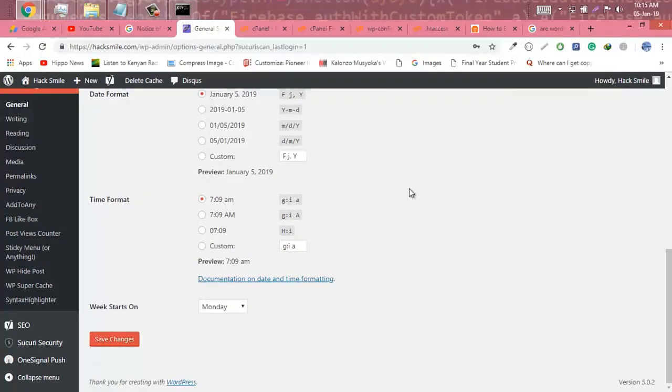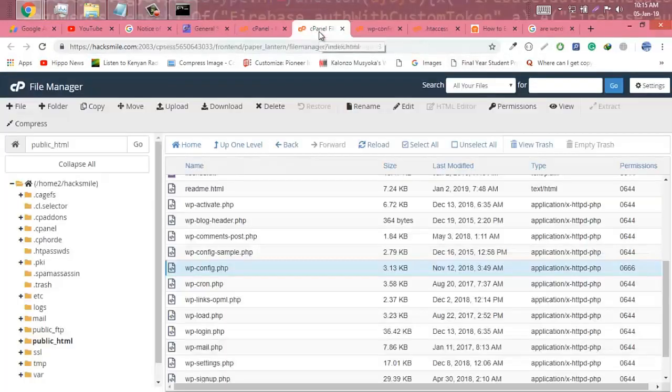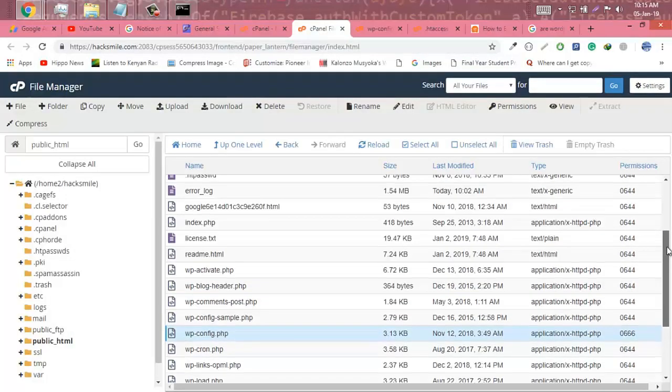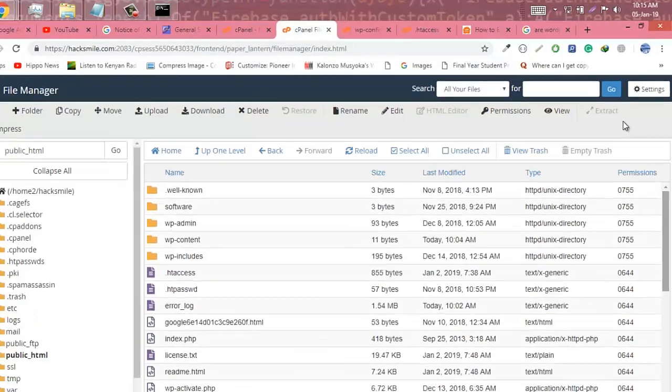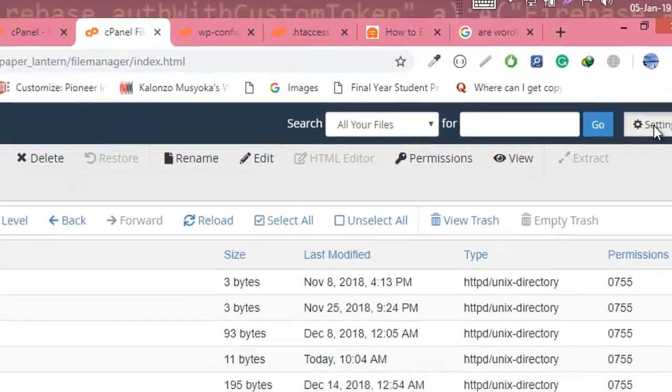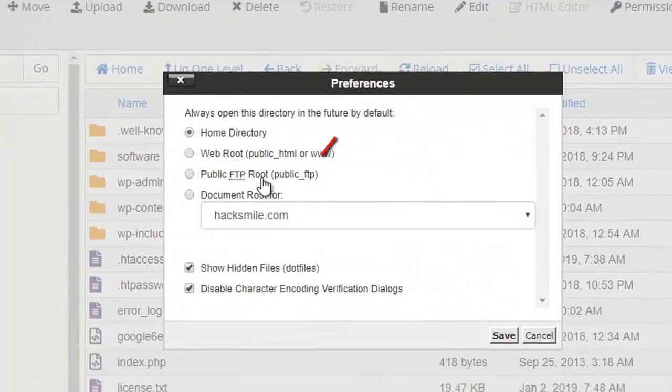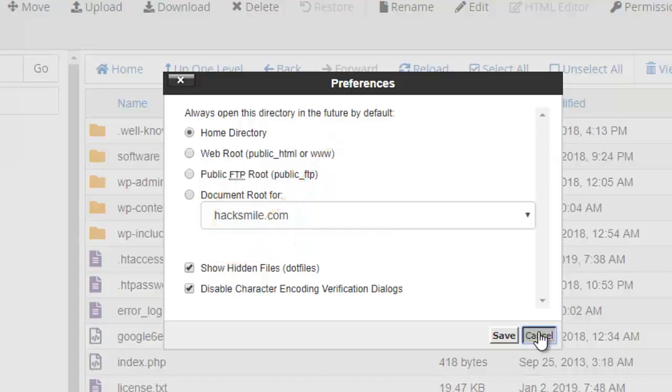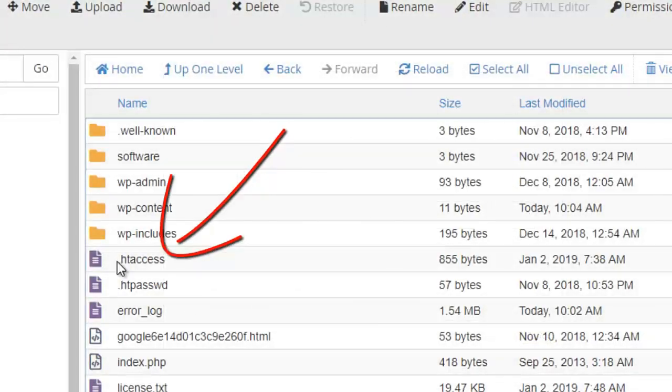From there we need to go to cPanel and show all the hidden files by clicking settings from above. Click show hidden files, make sure that thing is checked, and save.